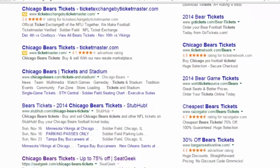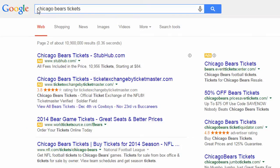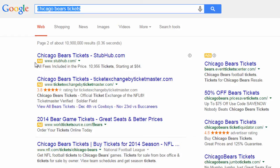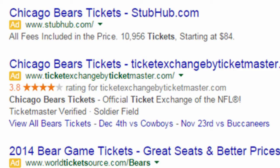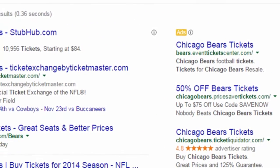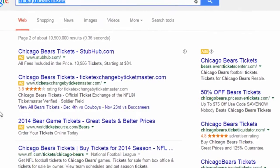I'm going to first show you the search network, and this is what most people think of when they think of pay-per-click marketing. So if I were to search for Chicago Bears tickets in Google, I would see the organic results here and a number of ads, and you can tell these are ads because they have the little ad icon by them. These are advertisers who are actually bidding to be shown in these advertising spots, and they pay when their ad gets clicked. Since they're advertising on the search network, they know that their ad is going to show when someone is actively searching for Chicago Bears tickets.